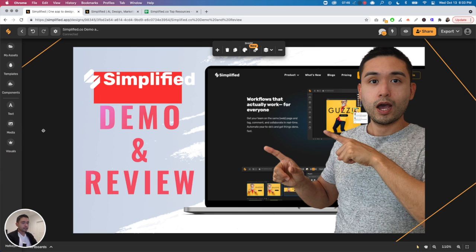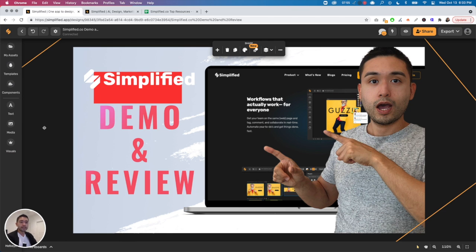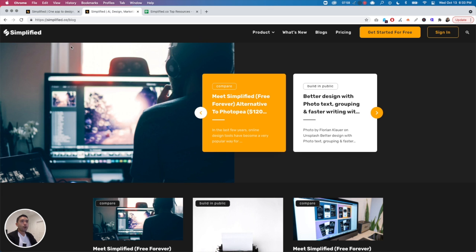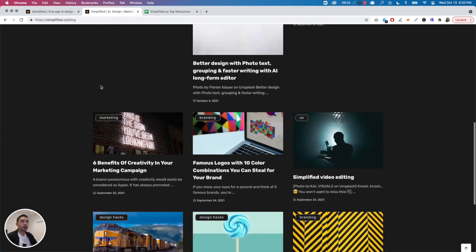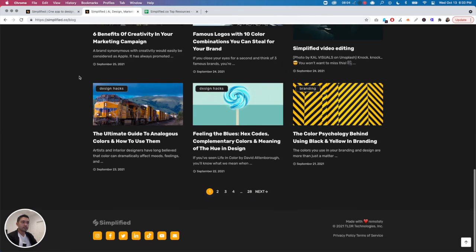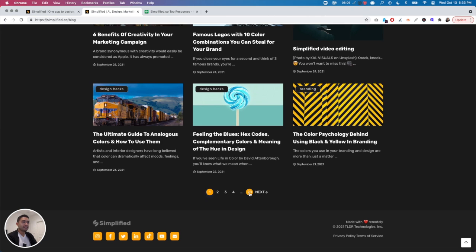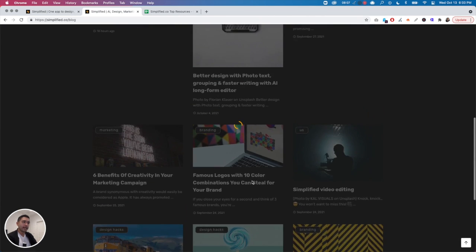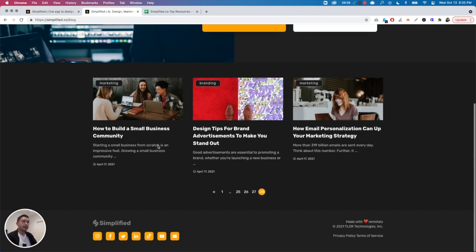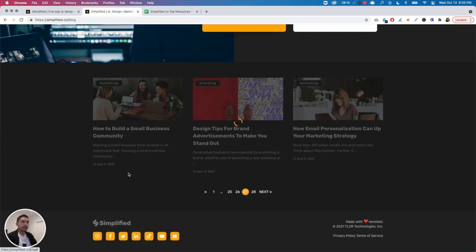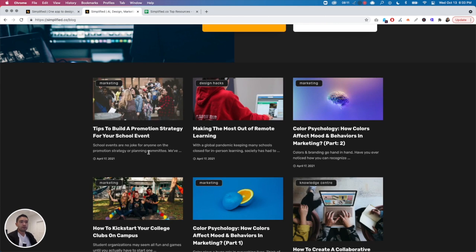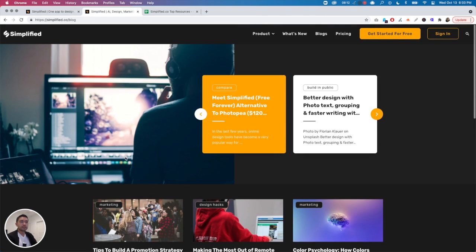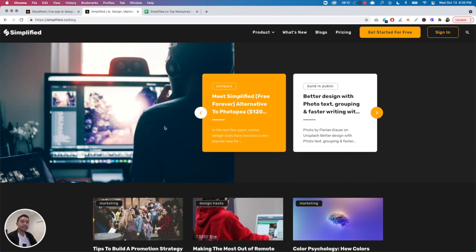But if you think these features are not a deal breaker, feel free to purchase this tool through my affiliate link. Now if you do purchase through my affiliate link, I do want to offer you a bonus. Simplified actually has quite a bit of really good resources in their blog, but there's over a hundred resources from 28 pages, so it will be very hard for you to sift through the best ones. So what I did was...